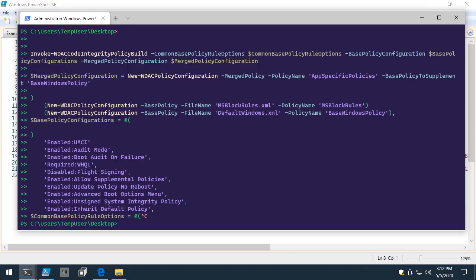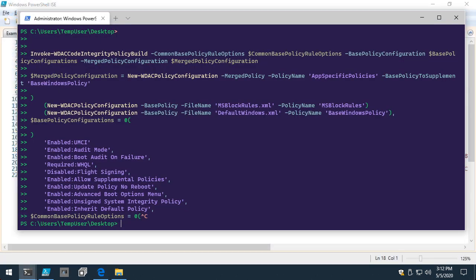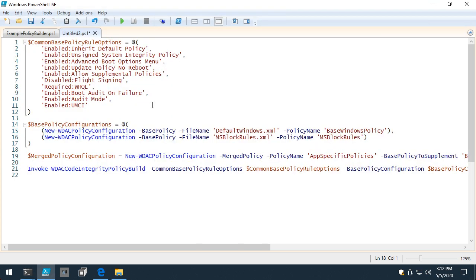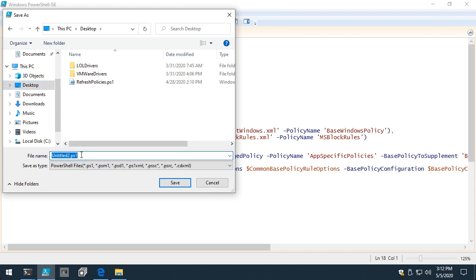When you encounter weird copy-paste failures, it usually happens when copying from the internet with mixed carriage returns versus carriage return line feeds — Windows versus Unix style. It's an issue with the built-in PSReadLine module. When that happens, I save to a PS1 and dot-source it. Since constrained language mode is being enforced here, I'll call the file build.psm1 instead — you can't dot-source in constrained language mode but you can call Import-Module.